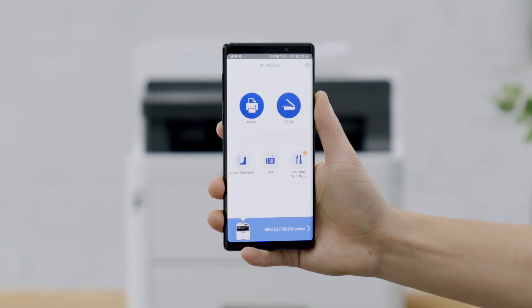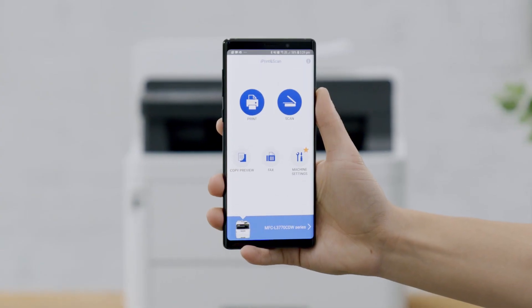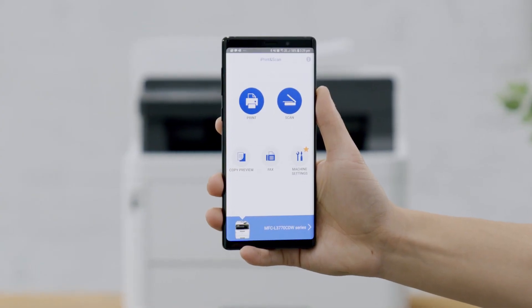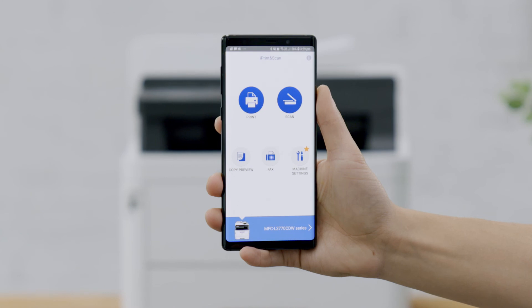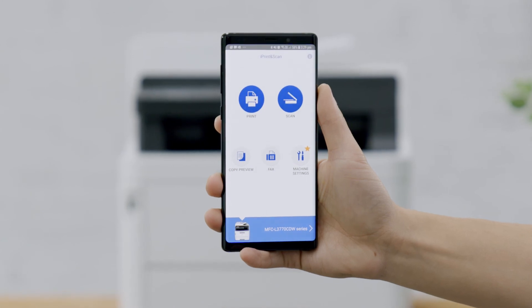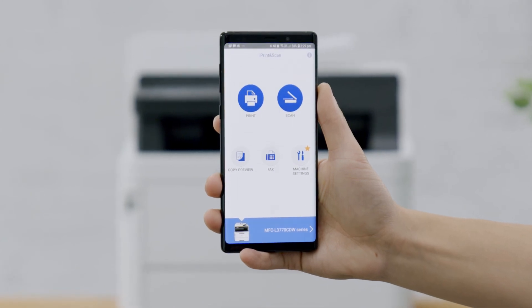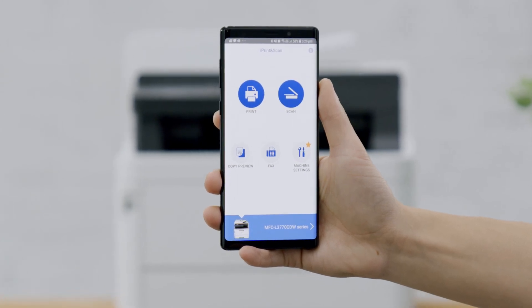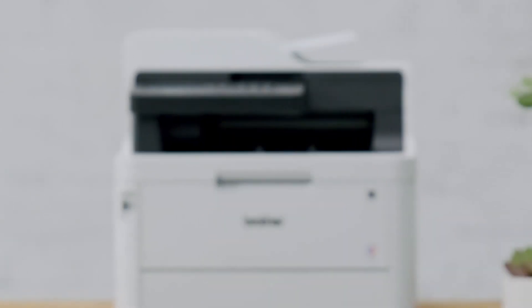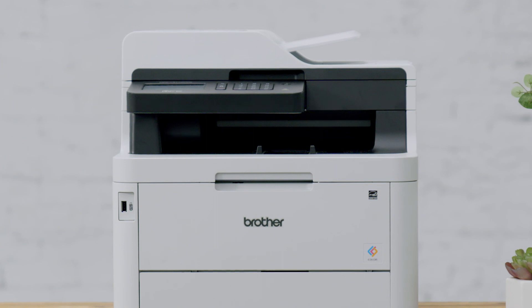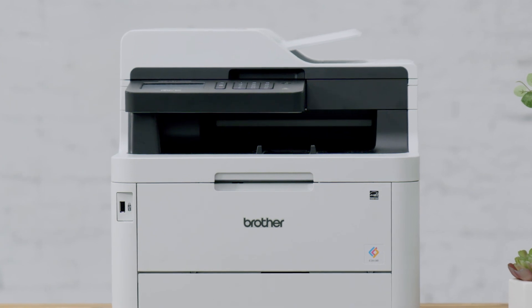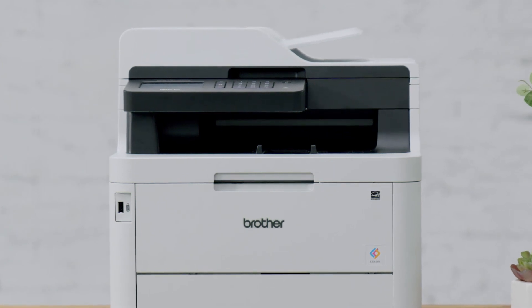This was a quick guide to show you our Brother iPrint and Scan app. Make sure you check out this free app so you can easily print, scan and manage your Brother device all directly from your smartphone.